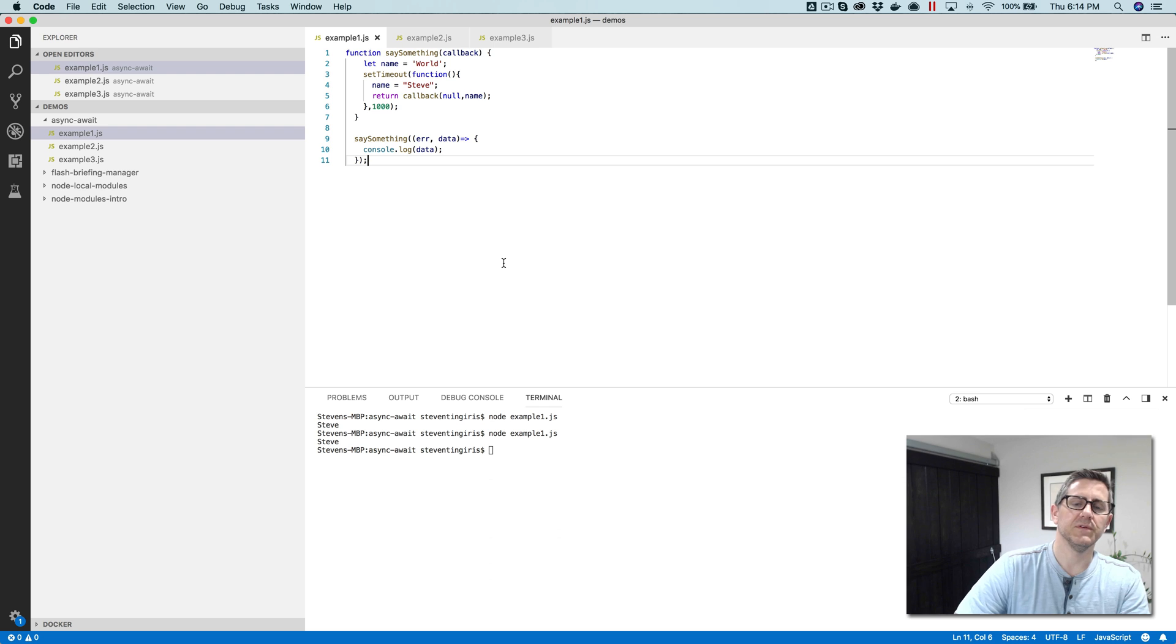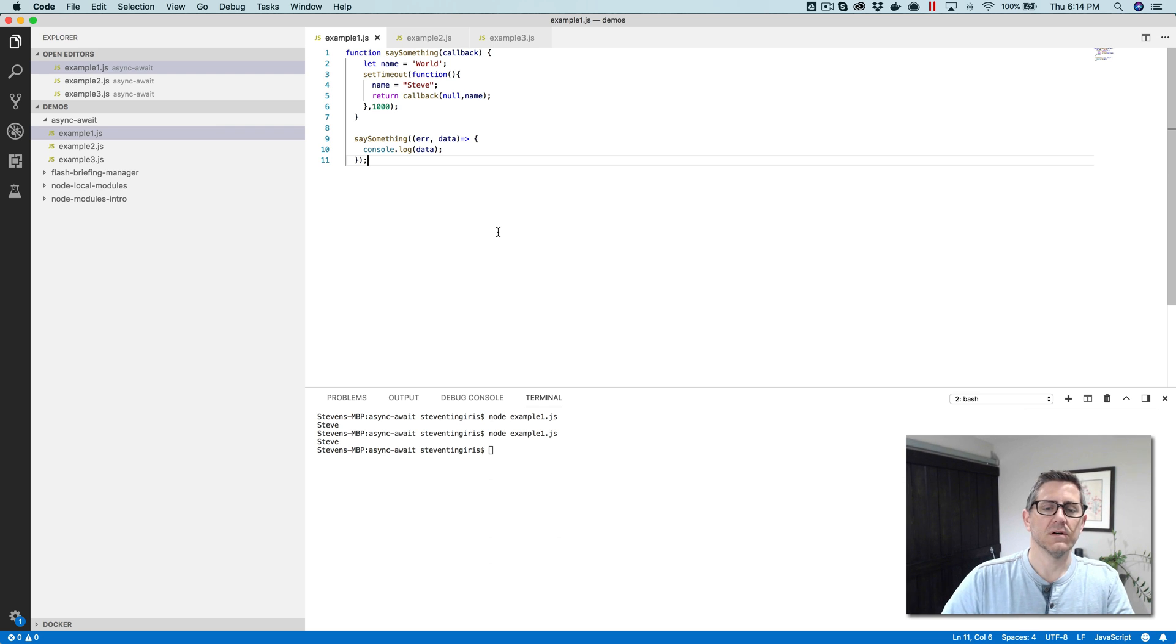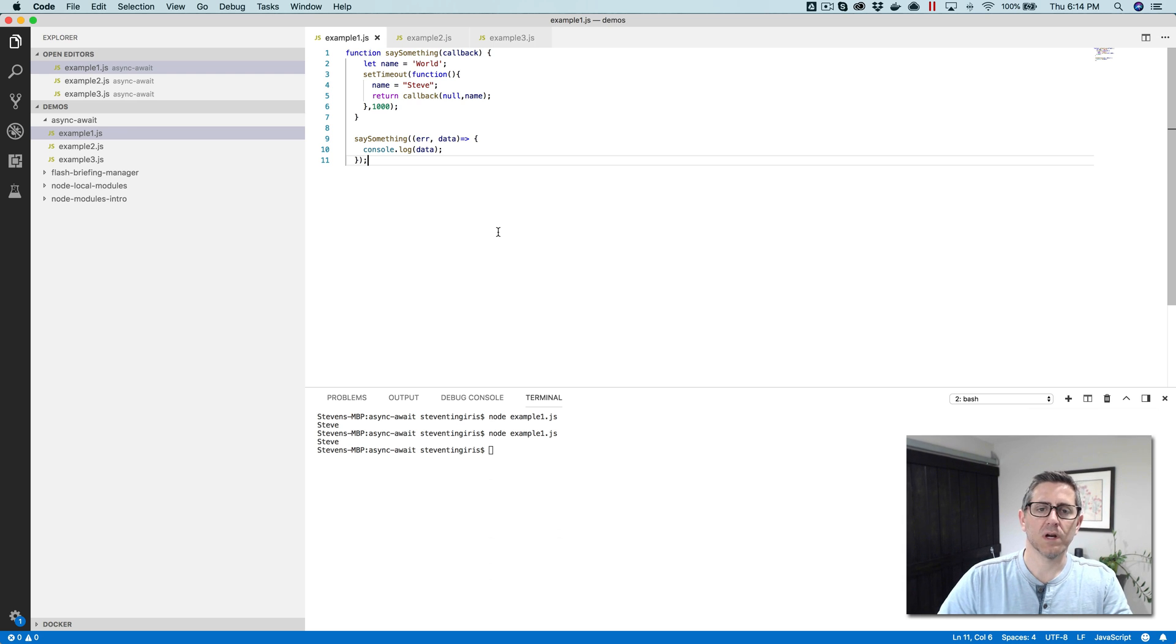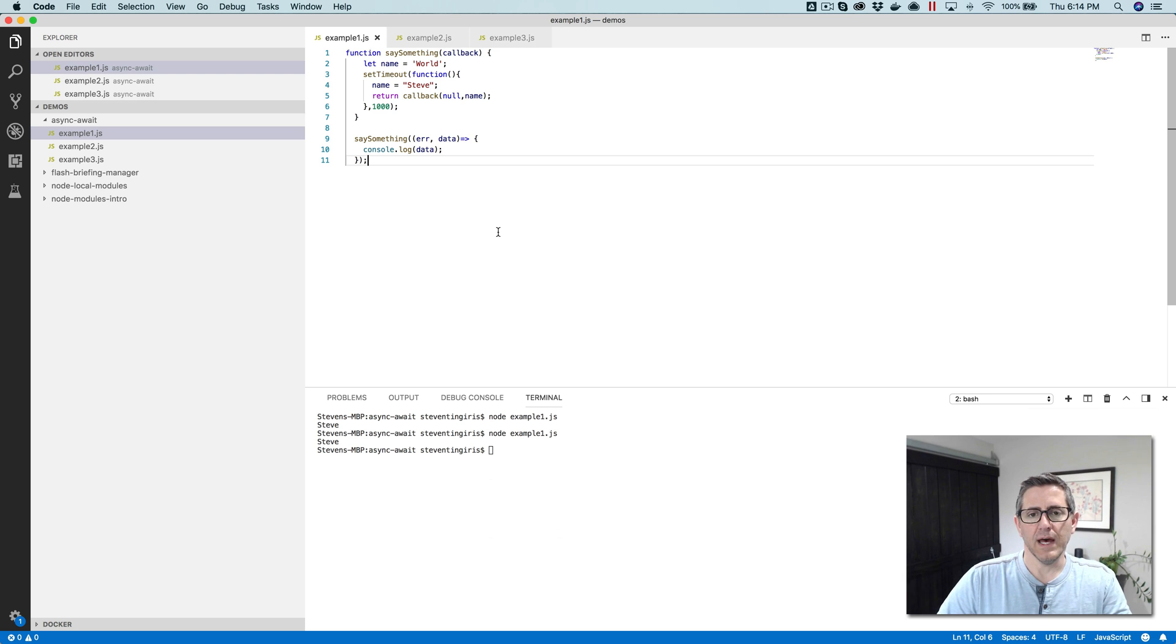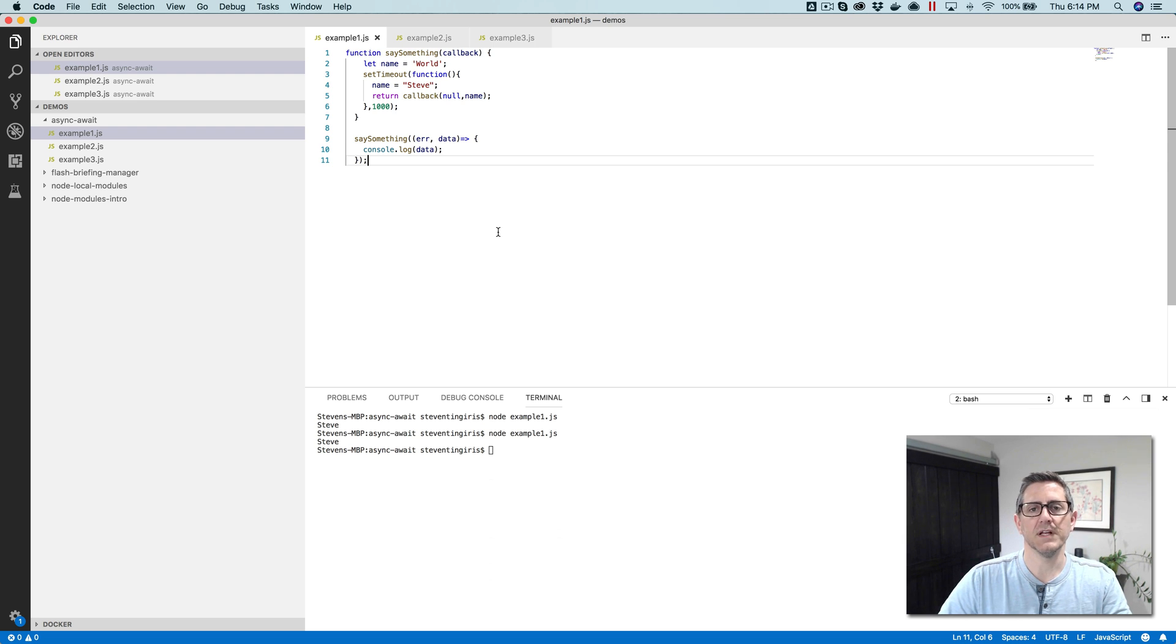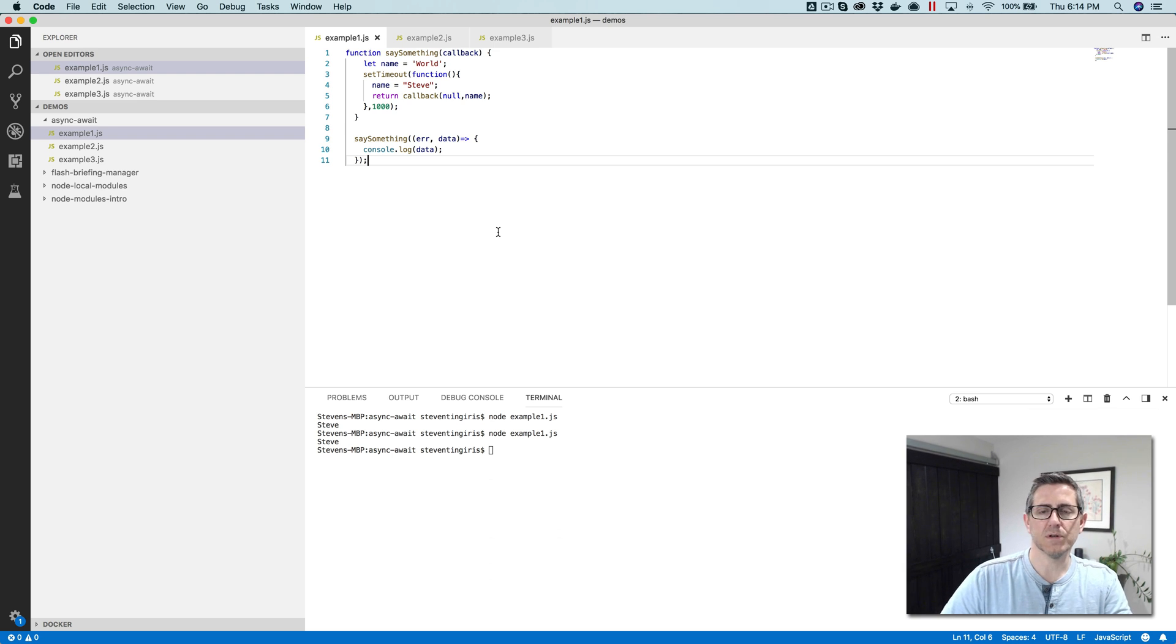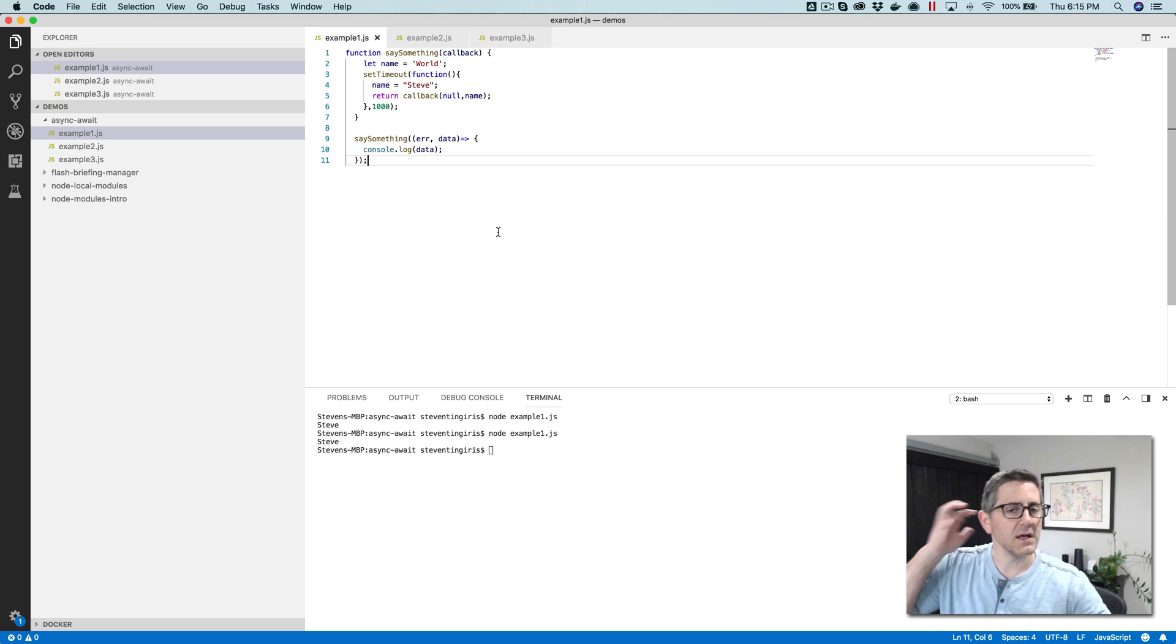And if you've just got one asynchronous operation, callbacks are easy to follow. It's not all that complex where it gets complex is when you've got more complex logic. So, for example, let's pretend that we have three different asynchronous operations that we need to perform. And maybe the second one depends on the first one and the third one depends on the second one. So maybe we're calling an API and we need the results from the first API to call the second API. And we need the results from the second API to call the third API.